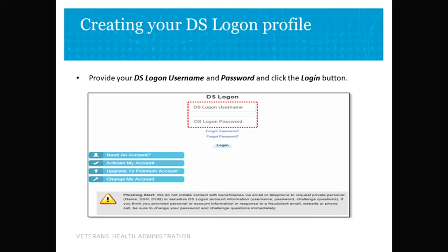Now let's go over how to create a DS Logon Level 2 Premium account. A DS Logon is a secure ID that allows you to log into multiple VA and DOD websites using a single username and password. Be sure to set up a Level 2 Premium account. If you already have a DS Logon and password, you'll enter the username and password in the appropriate fields and then click the logon button.